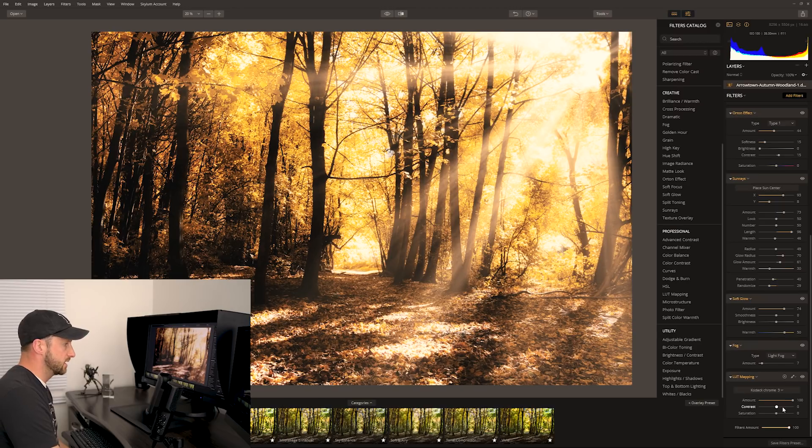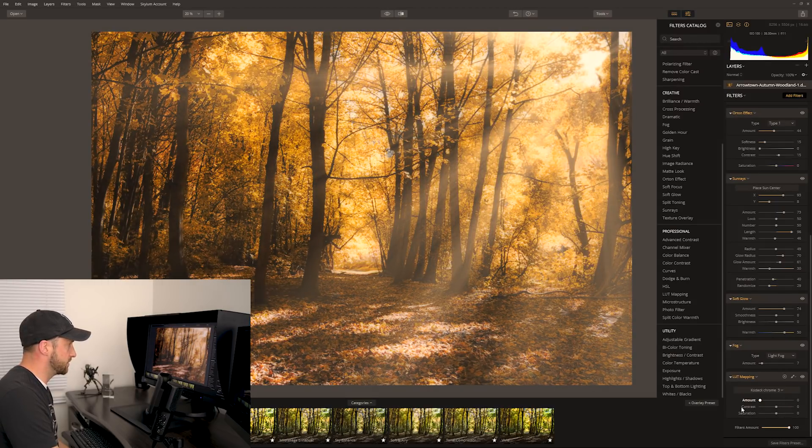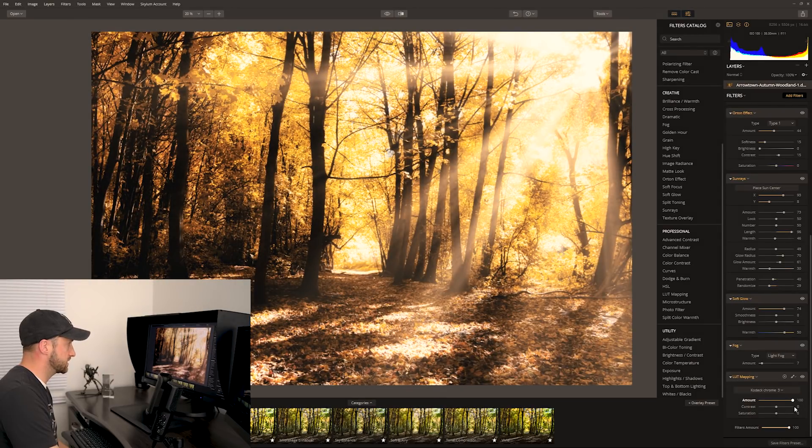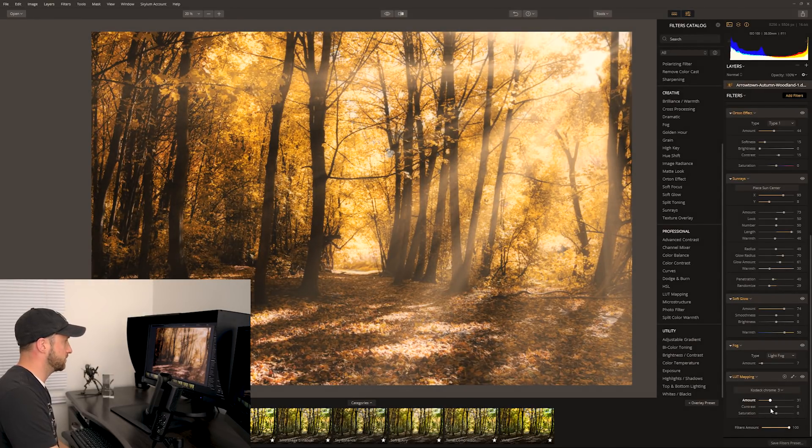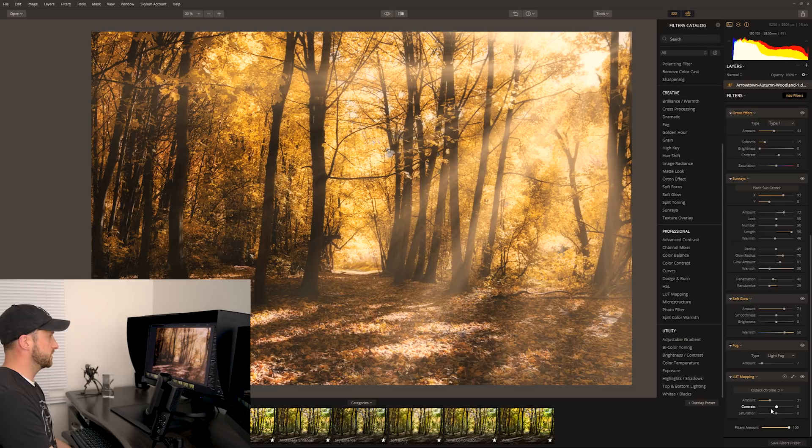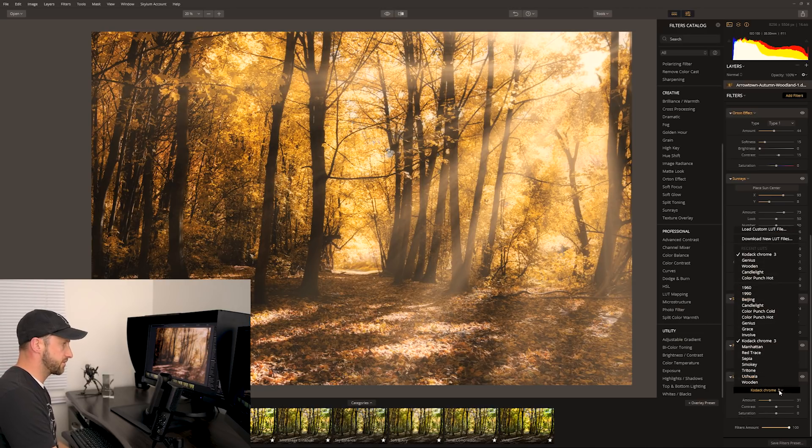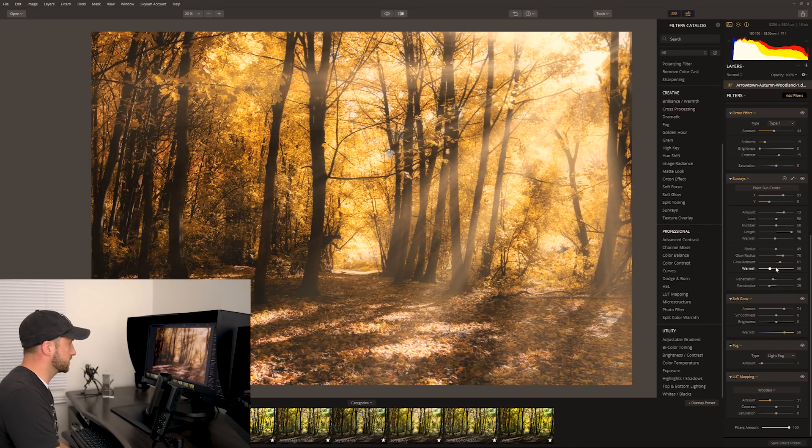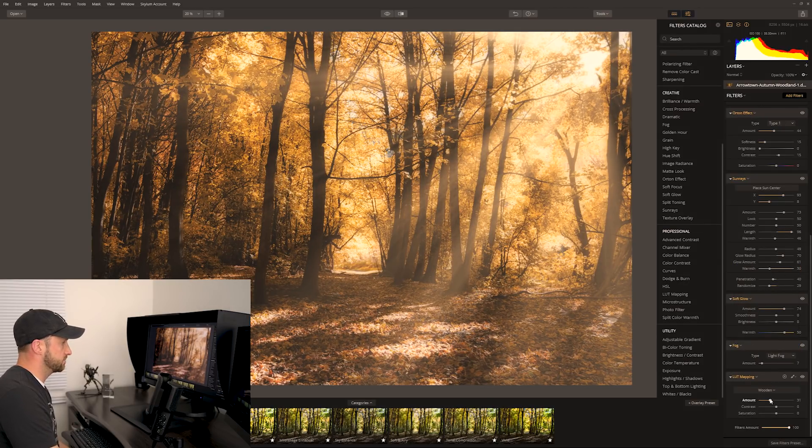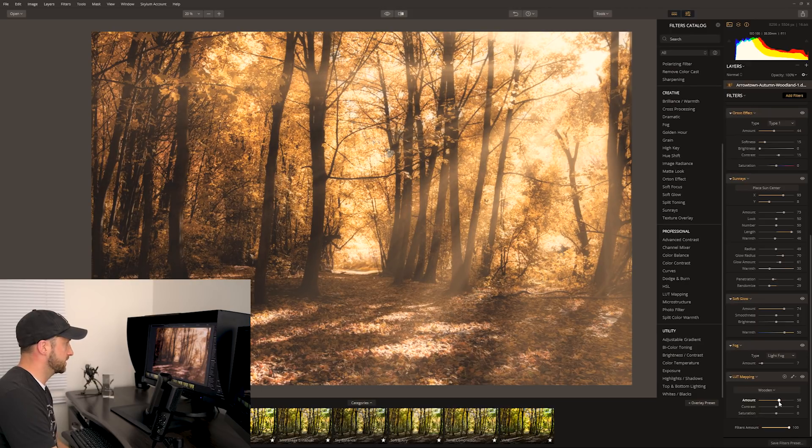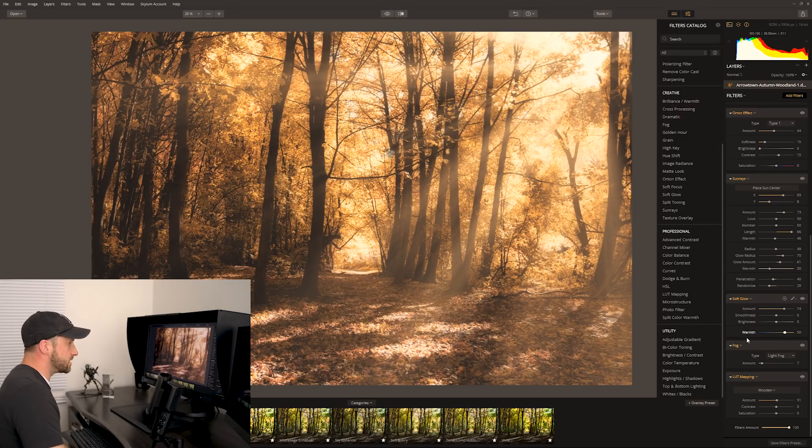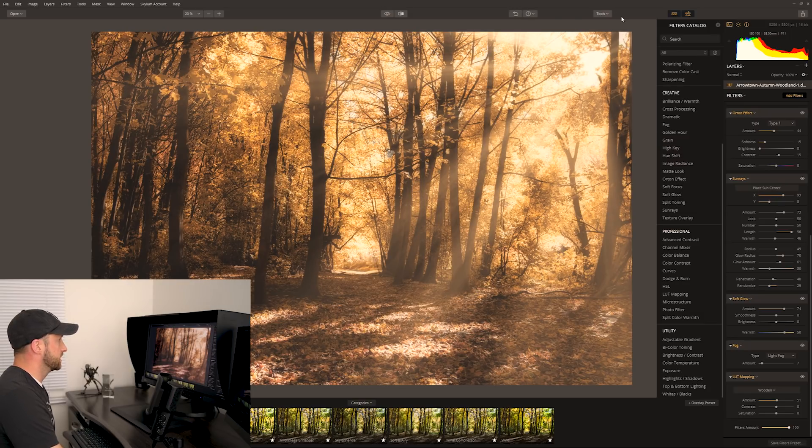But the nice thing is what we can do is actually grab the amount. If we like the effect but we don't want it 100%, we can just grab that slider and fade it off to somewhere where we do like it. That's pretty nice. Kodachrome 3, nice. And the other one I quite liked was wooden. Yeah, it's a bit softer. We can actually probably increase the amount just slightly. And I'm going to say I'm happy with that image. That's really nice.